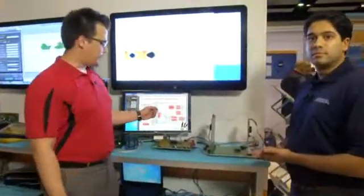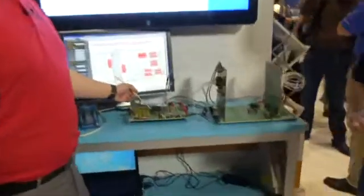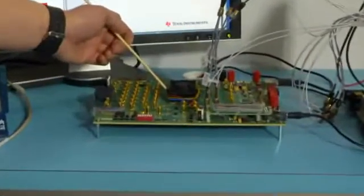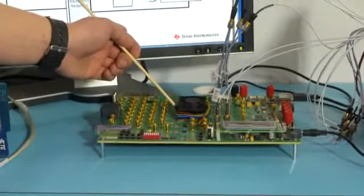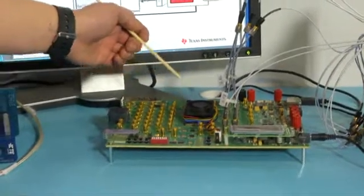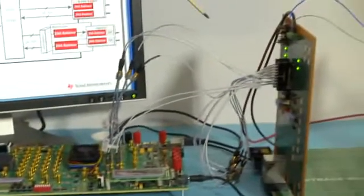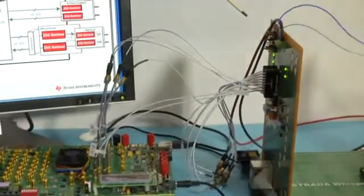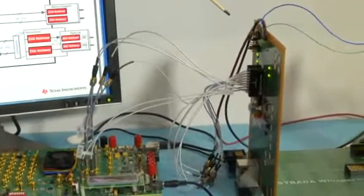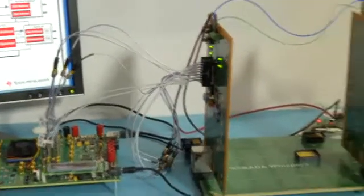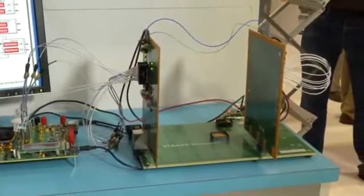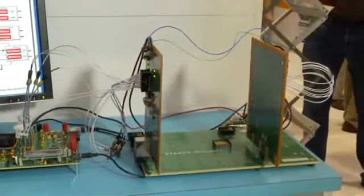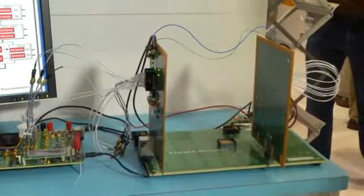In this demonstration we have an Altera FPGA driving 25.78125 data using a PRBS 31 pattern. That data is being fed to my right into the standard backplane configuration with 34 dB of loss. That is entering the TI retimer device, which is embedded on the board, being equalized, retimed, and sent back to the FPGA.